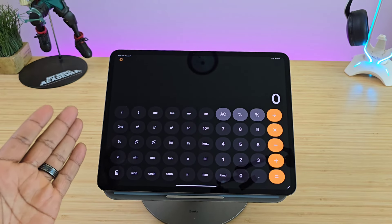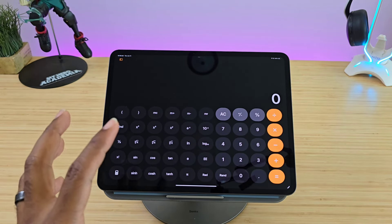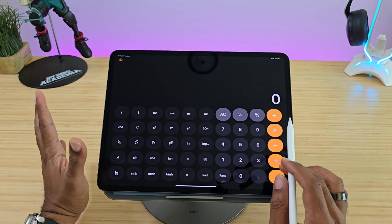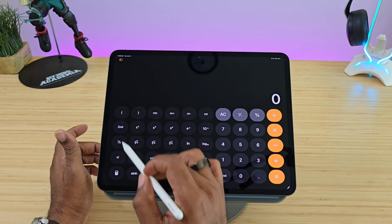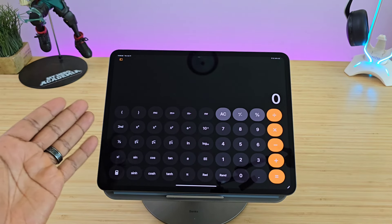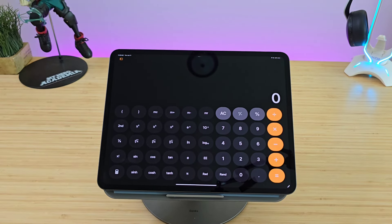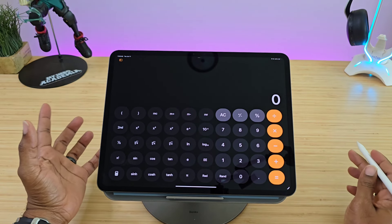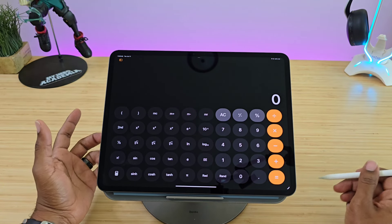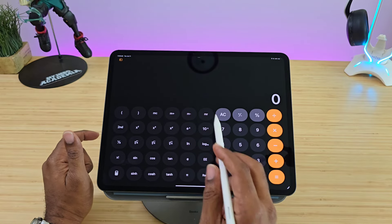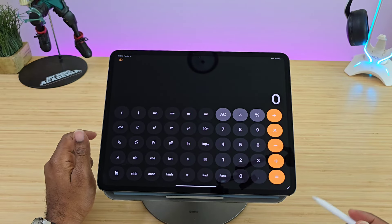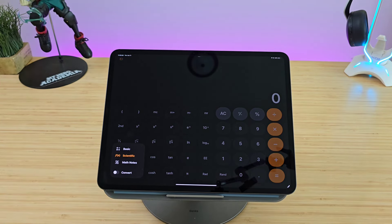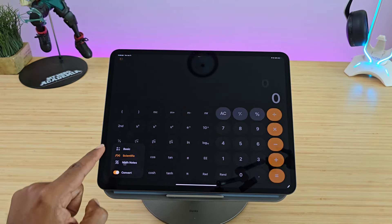A scientific calculator directly on your tablet — we all could have used this back in school, it would have made life a whole lot easier. All those buttons you'd probably never touch are right there. For the most part, if you're doing big math — calculus, trigonometry, chemistry, physics — you can take advantage of the scientific calculator.